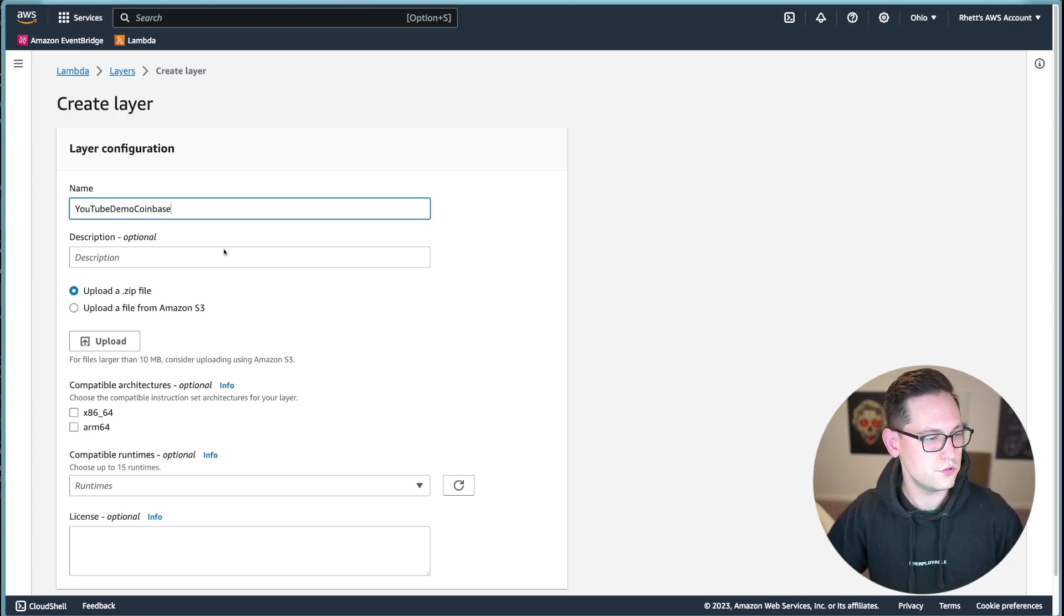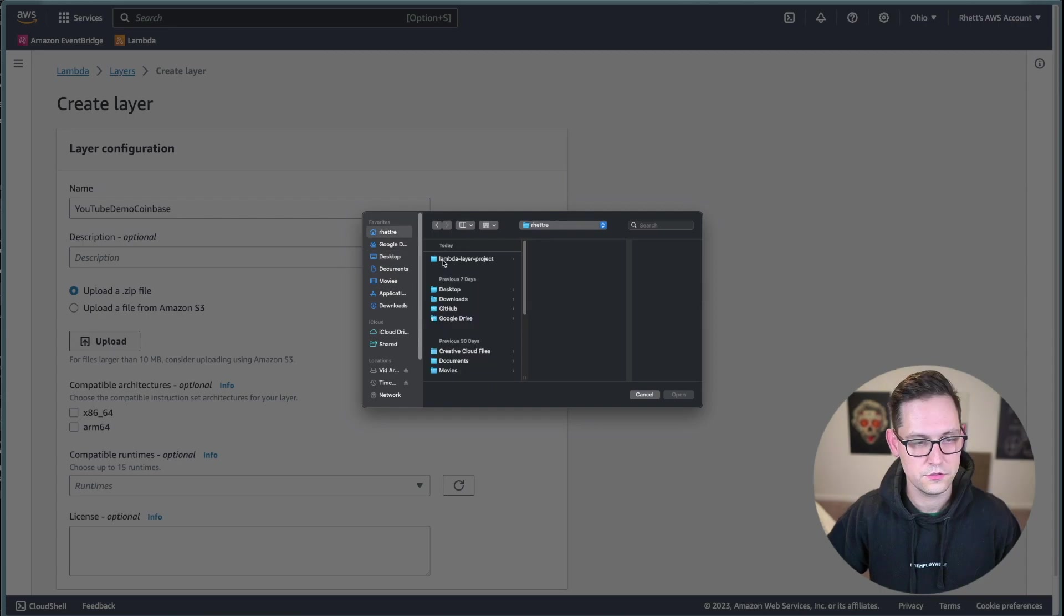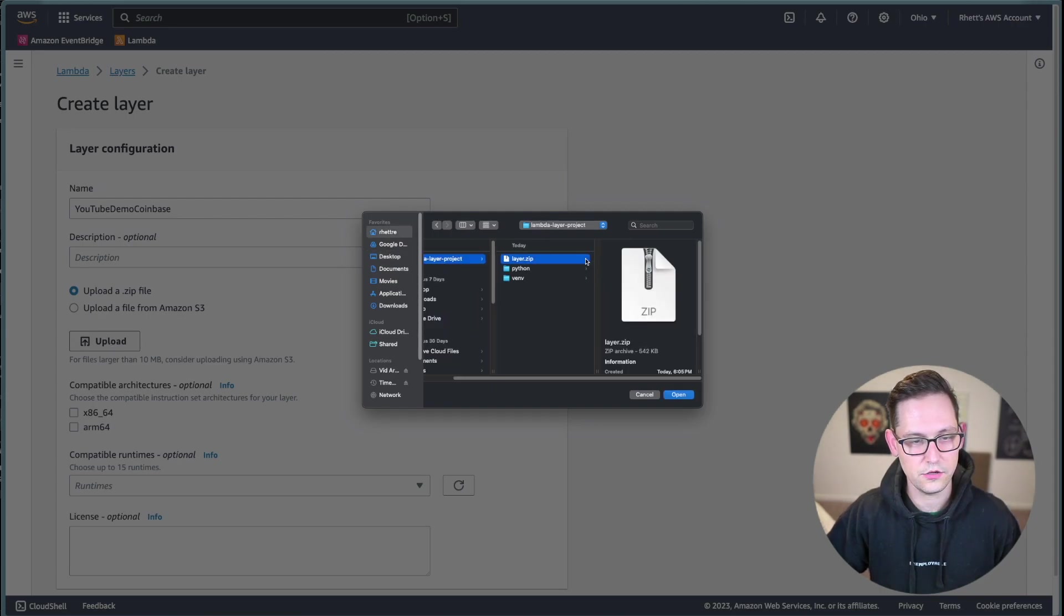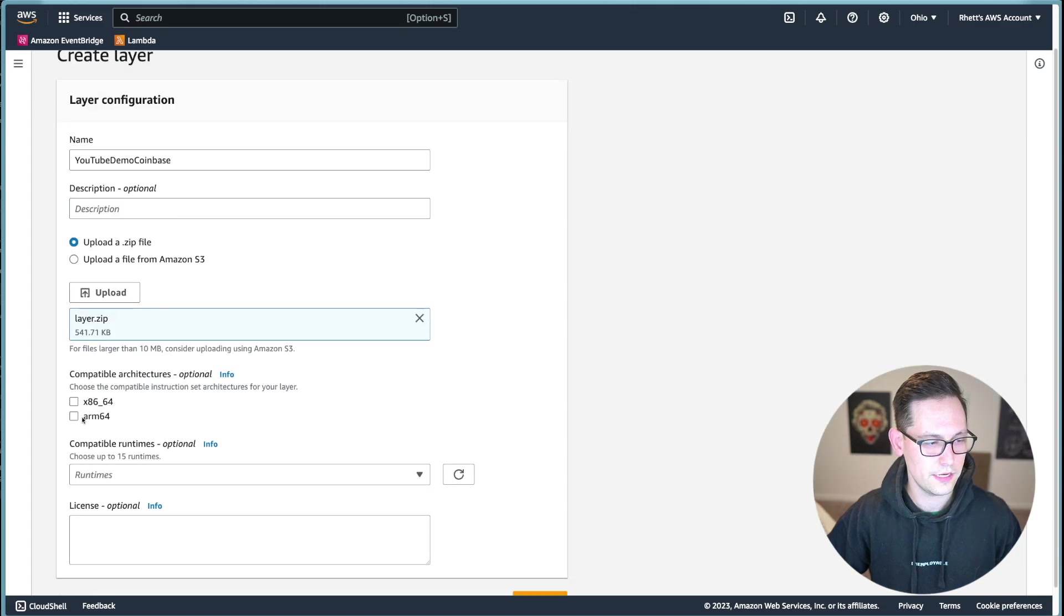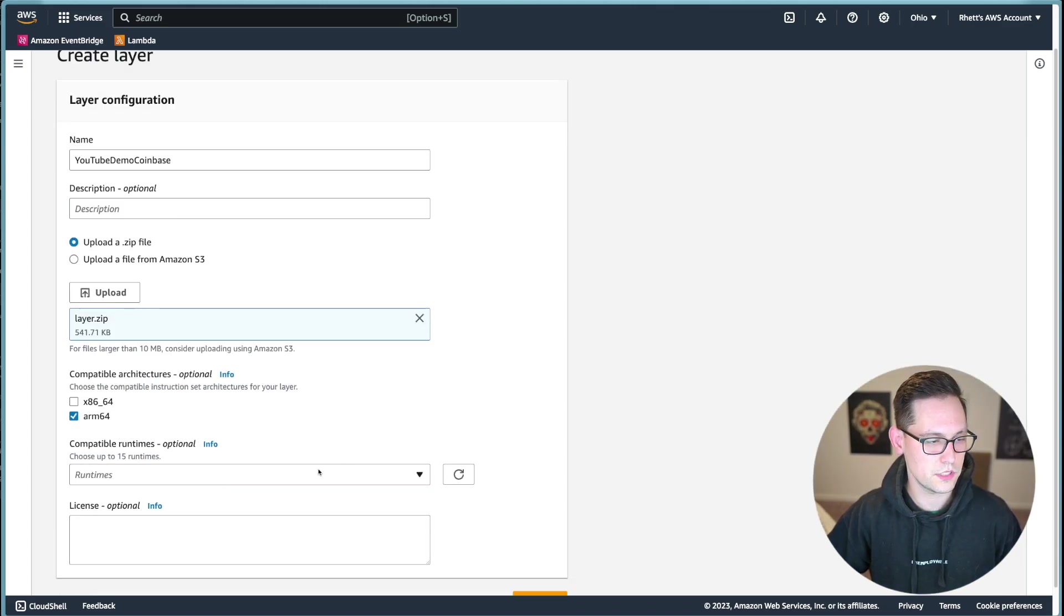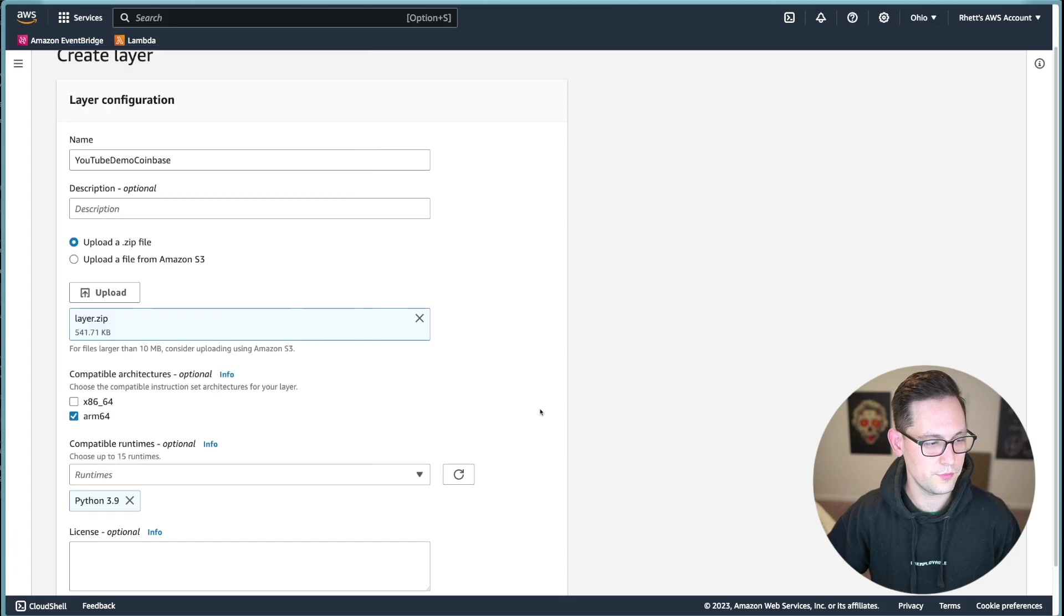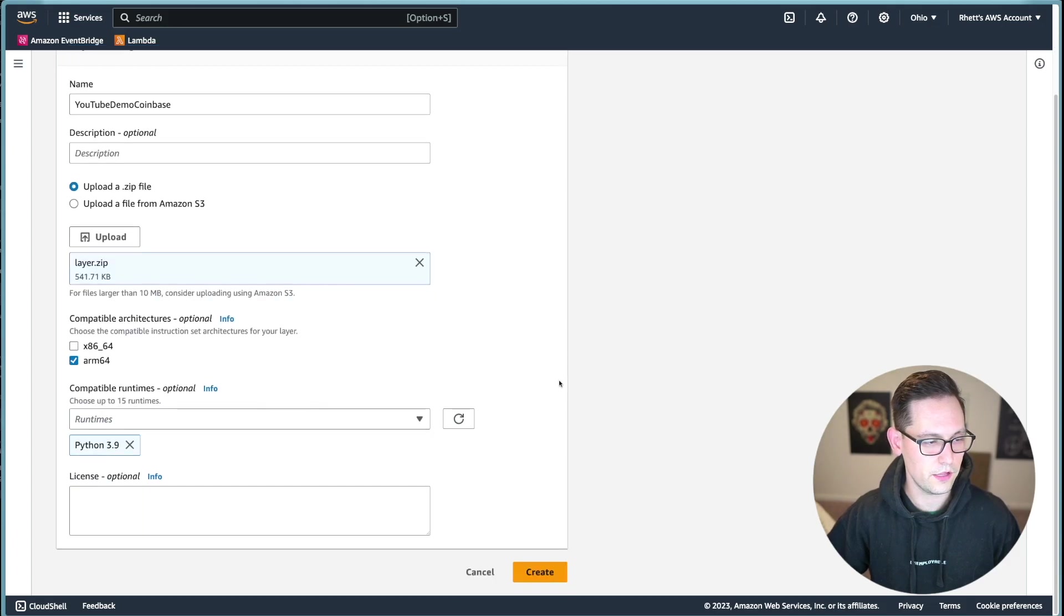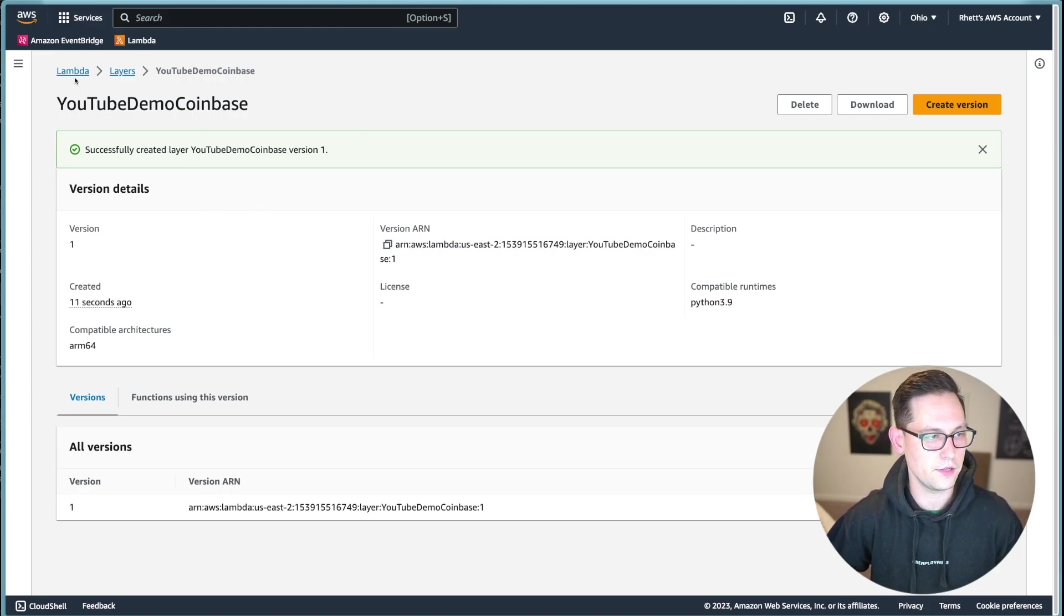So I'll call this YouTube demo Coinbase. And then next, I'll upload the zip file. So I'll head over to that folder that we created. And I'll click on this layer.zip that we generated. And I'll click on open. Next, the computer I generated this on was an arm 64. And I was using Python 3.9 for my development environment. Next, we can go ahead and click on create and it's showing that we've successfully created our layer here on AWS.